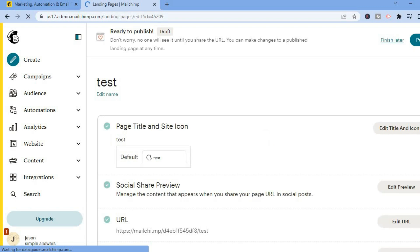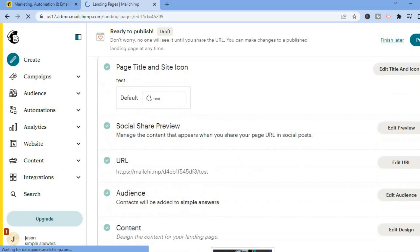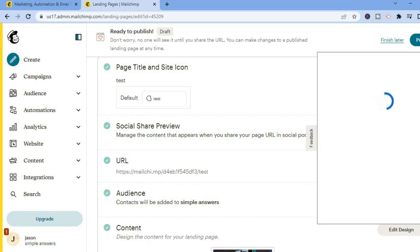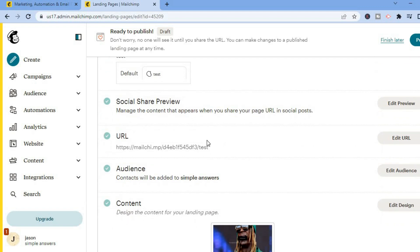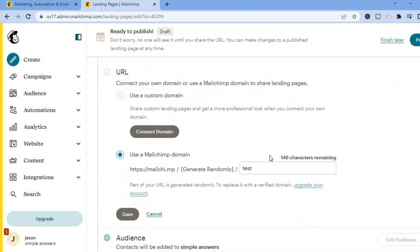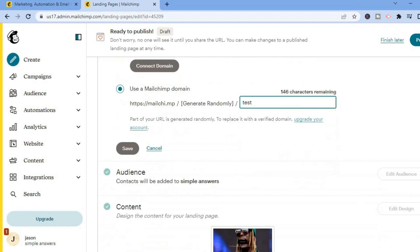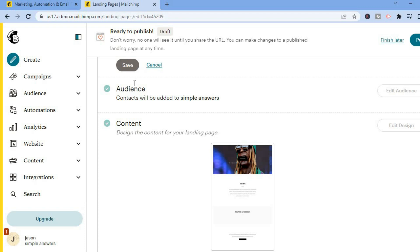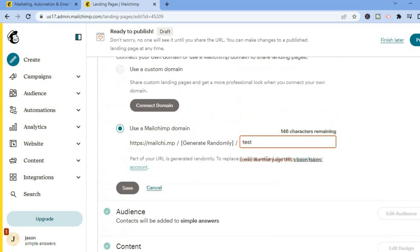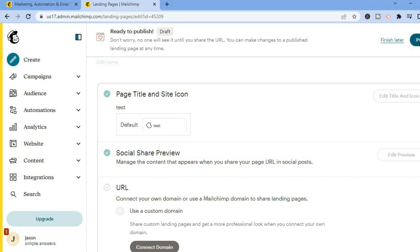From the dashboard, if you'd like to add a custom URL — for example, your own domain instead of the Mailchimp domain — scroll down to where you see URL and tap on 'Edit URL.' You'll see the option to 'Connect Domain,' where you can add your custom domain or purchase a domain. You can also change the name of the landing page and edit the audience by tapping 'Edit Audience.' Once finished, tap 'Publish' in the top right hand corner.